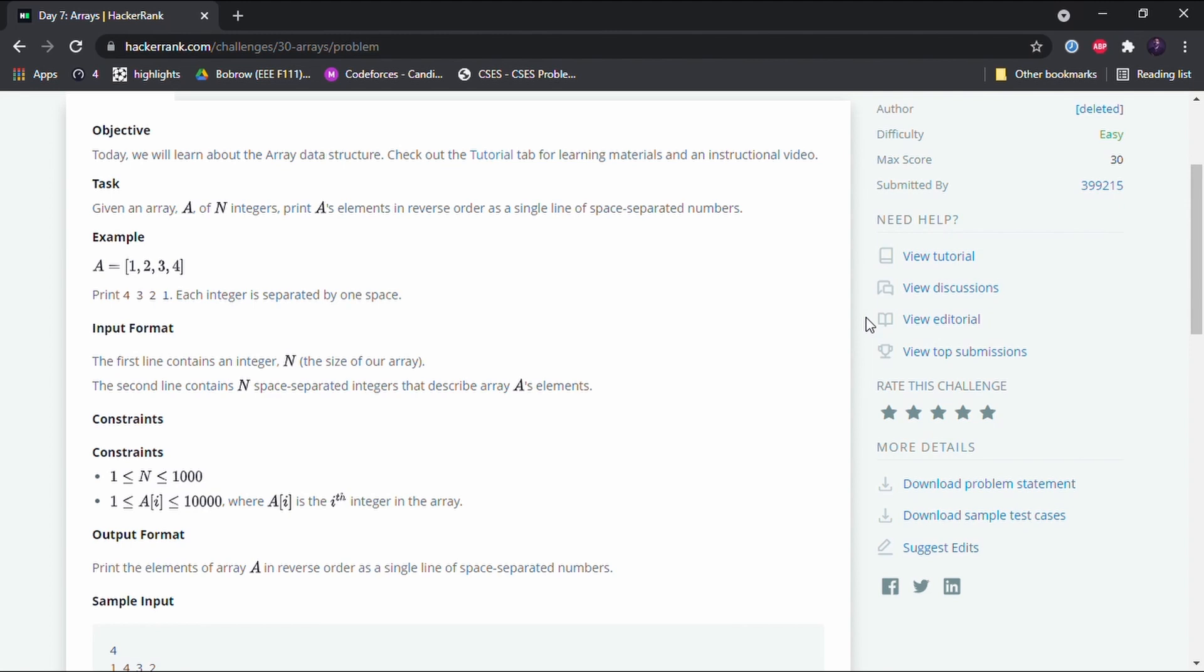If you want to store some elements in consecutive memory locations so that they are accessible easily and can be grouped together, that's when we use an array. This is the example of an array called A, and it has got the elements 1, 2, 3, 4, and these elements will be stored in consecutive memory locations.